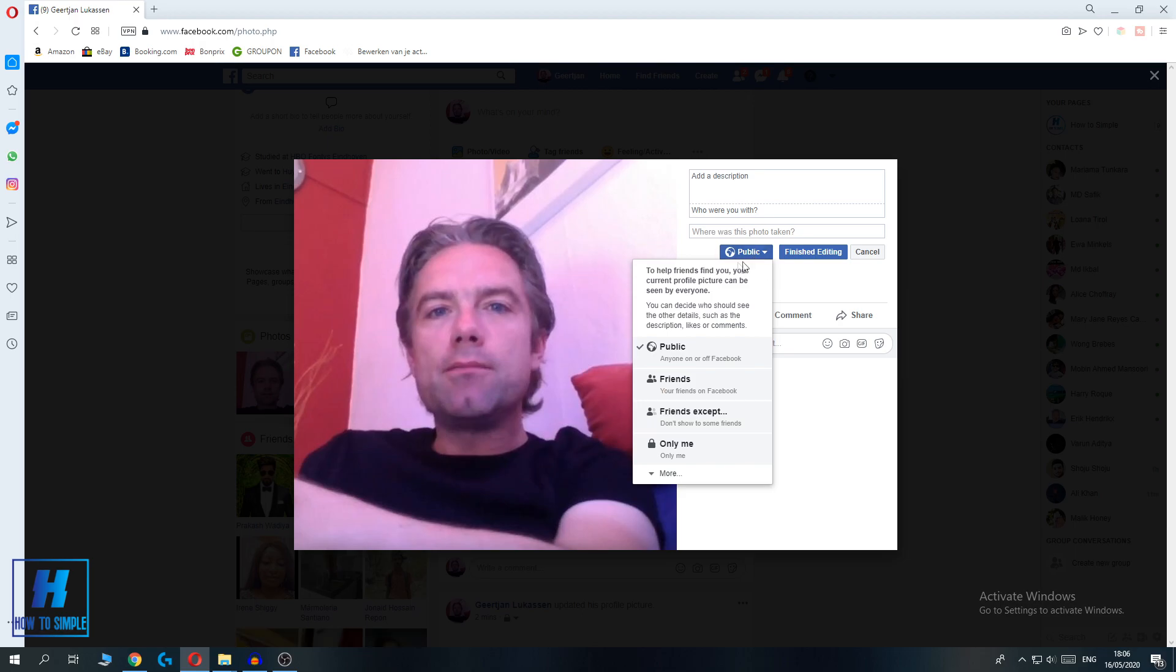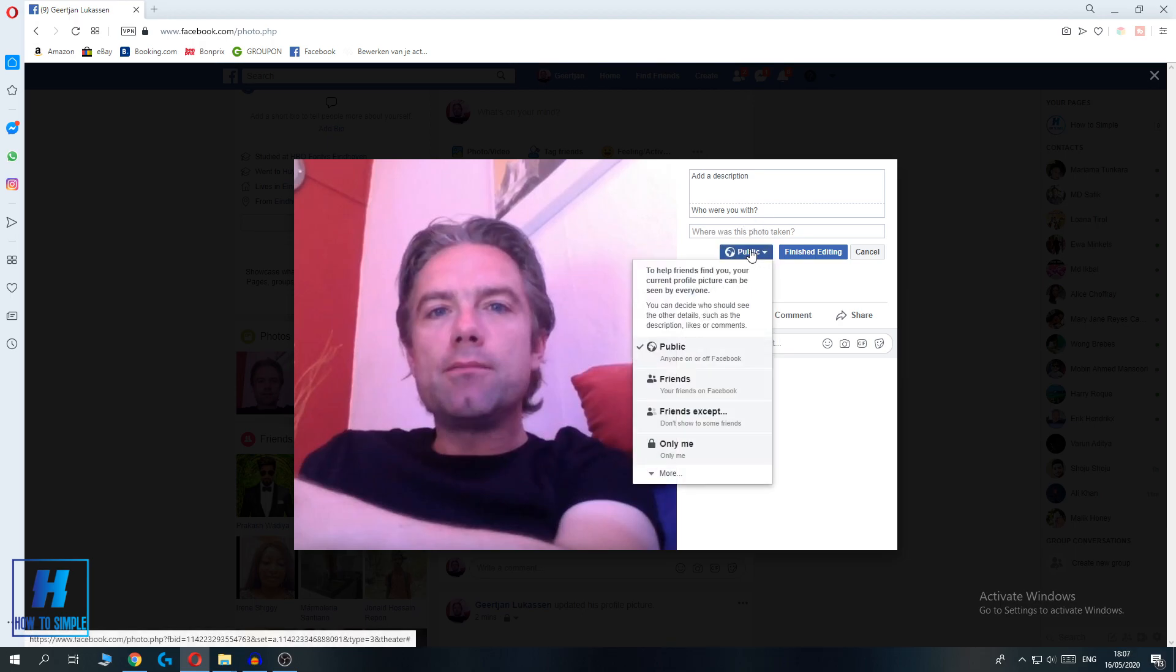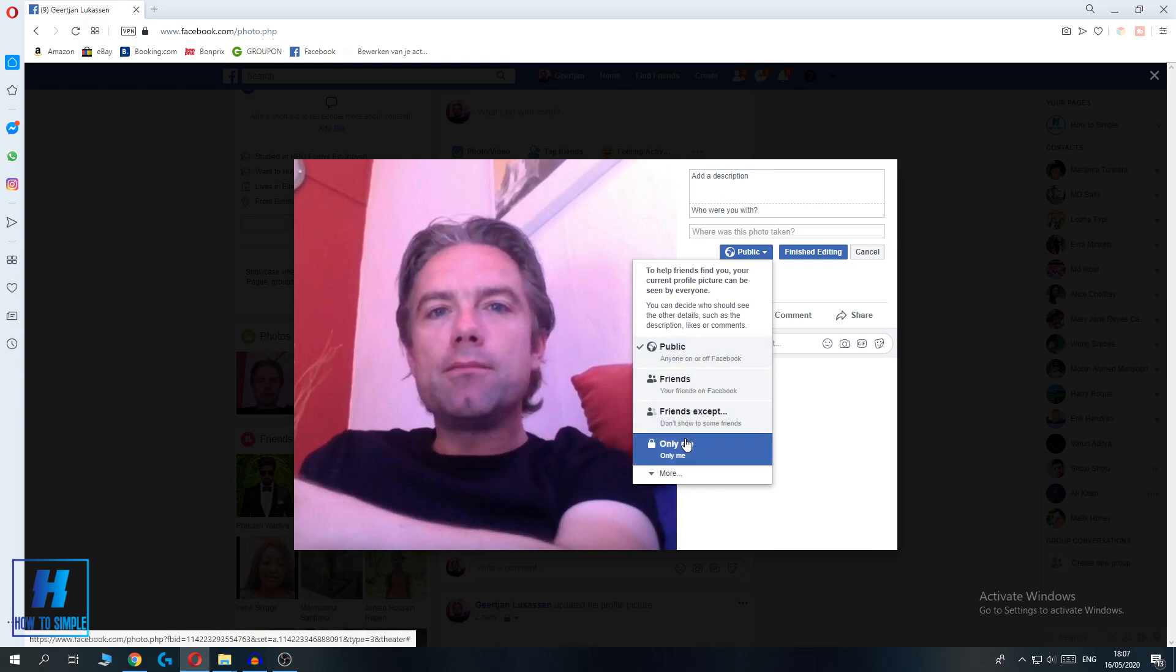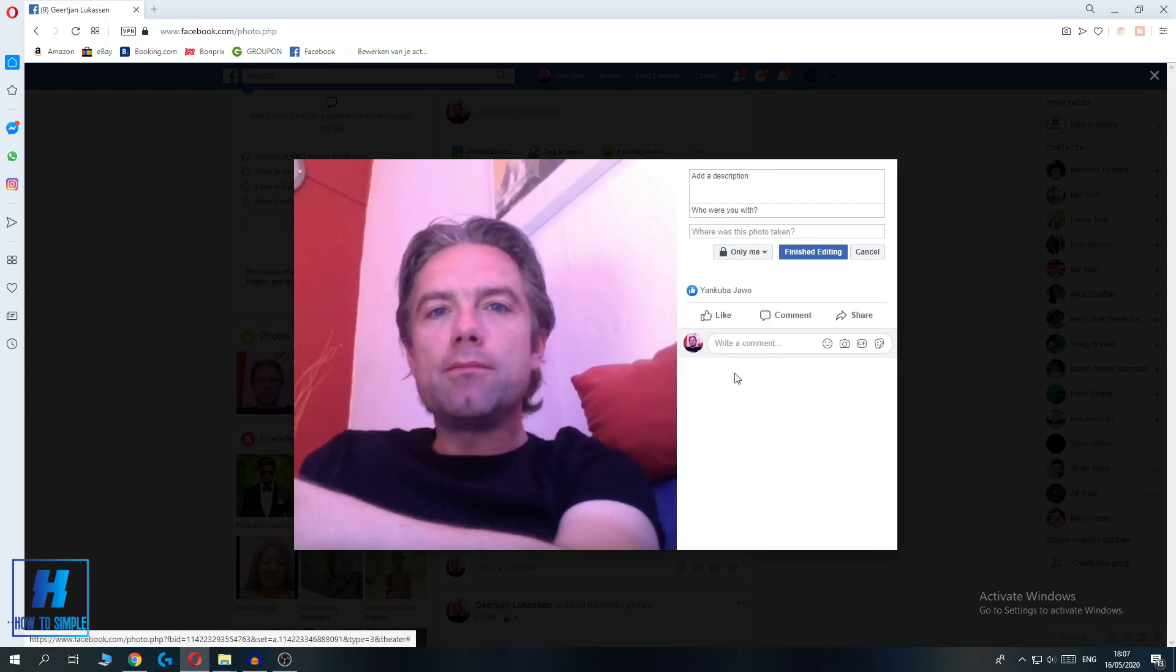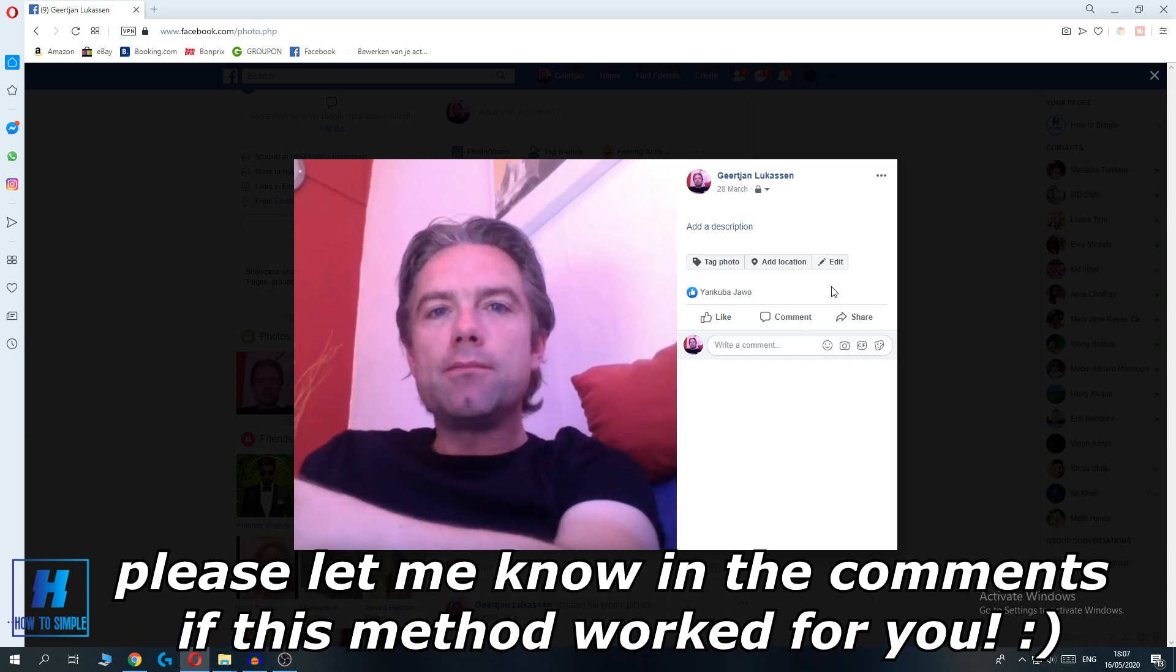So you can change it from public to only me. Hit only me if you want to turn off comments on your profile picture. Finish editing and now no one can comment on your profile picture on Facebook.